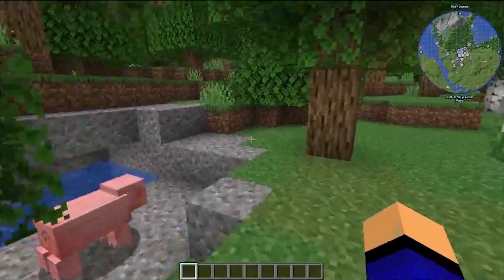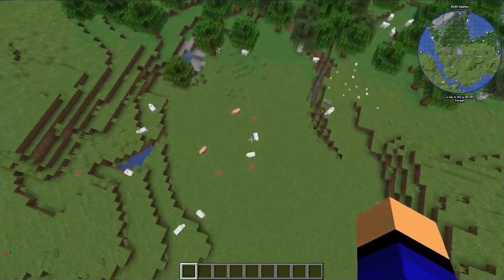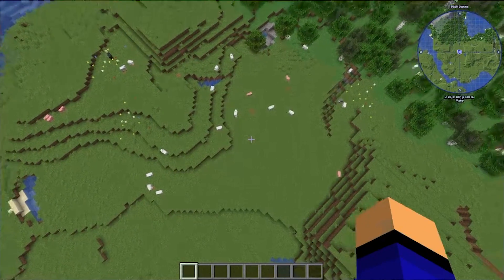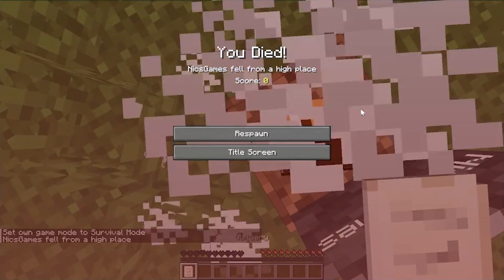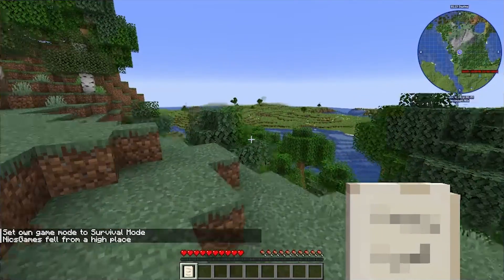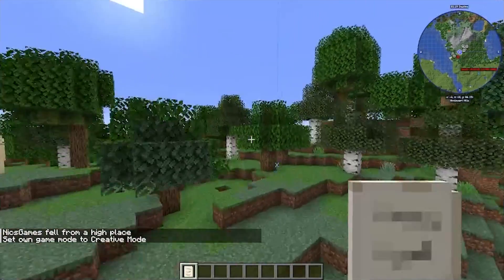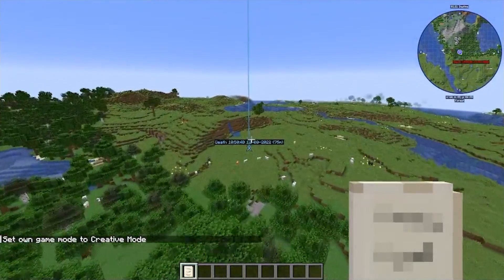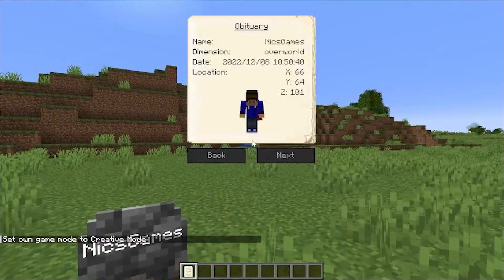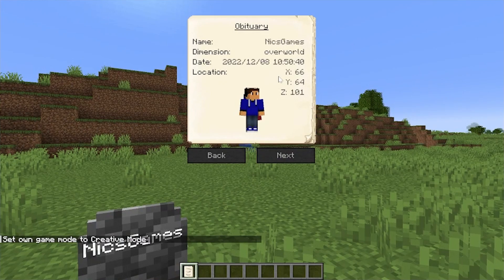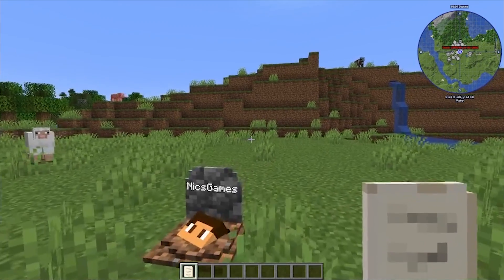But what about the Gravestones mod? To test it, we'll fly up, switch to survival mode, and fall to our deaths — that's the only way to test it. Sure enough, there's the gravestone. If we respawn, we can go back to where our grave was, which is conveniently marked with a waypoint from JourneyMap. There it is — our death location and our gravestone. You also get a paper item showing information about where you died, which helps you get back there even without the JourneyMap waypoint.